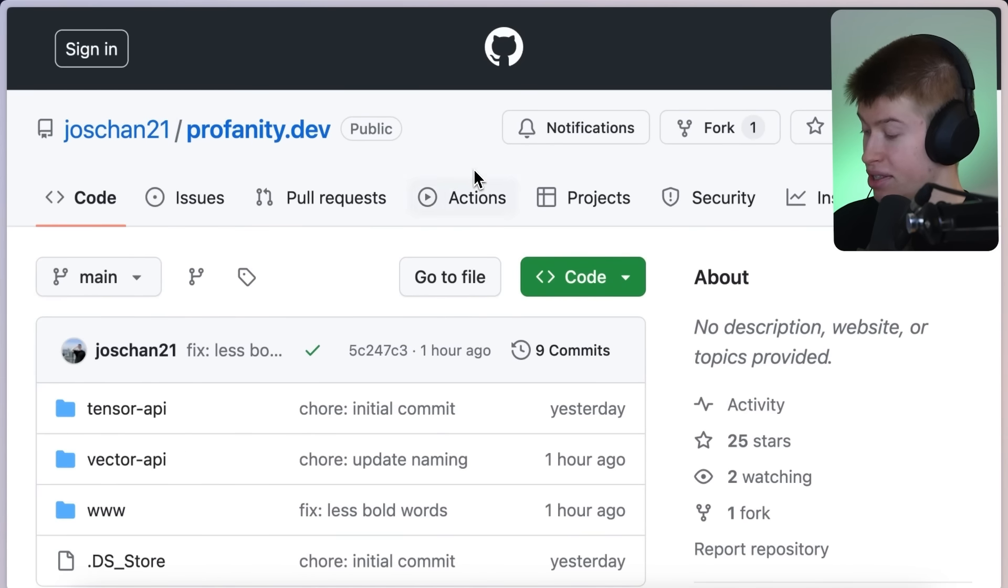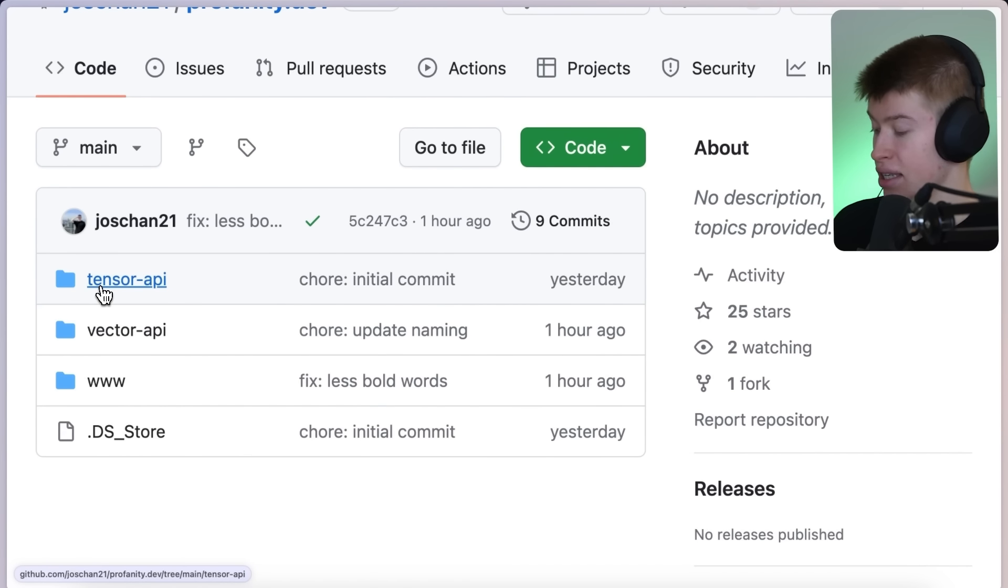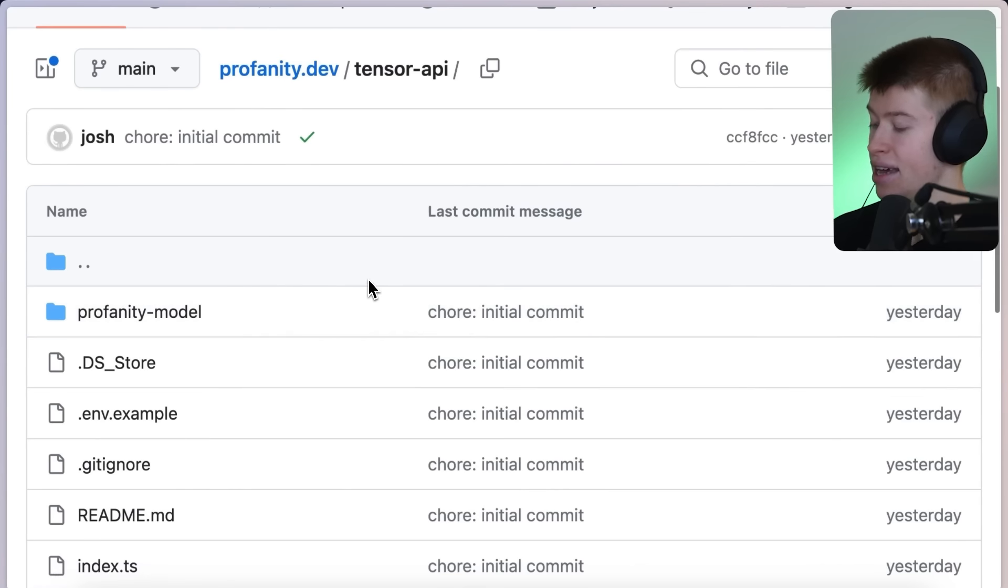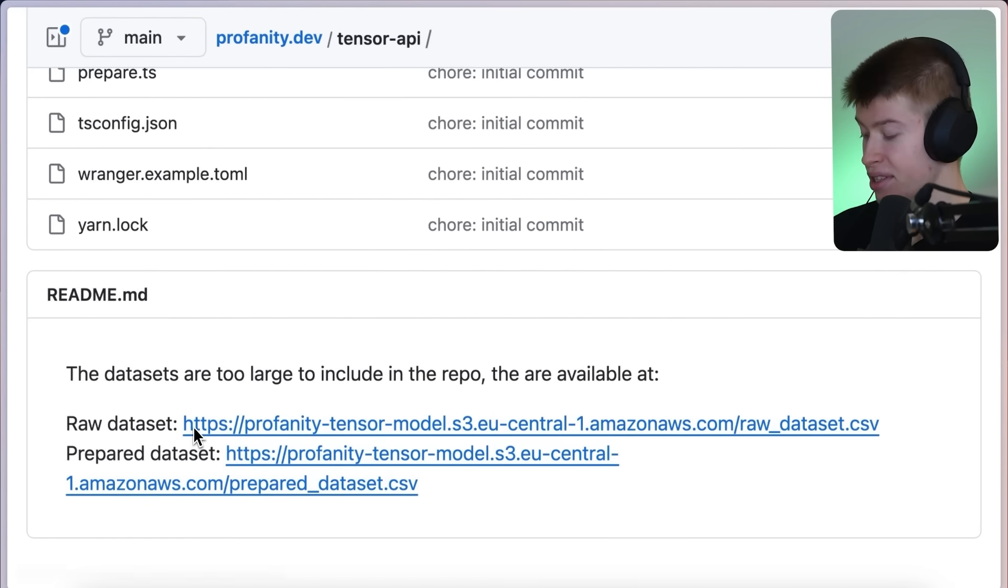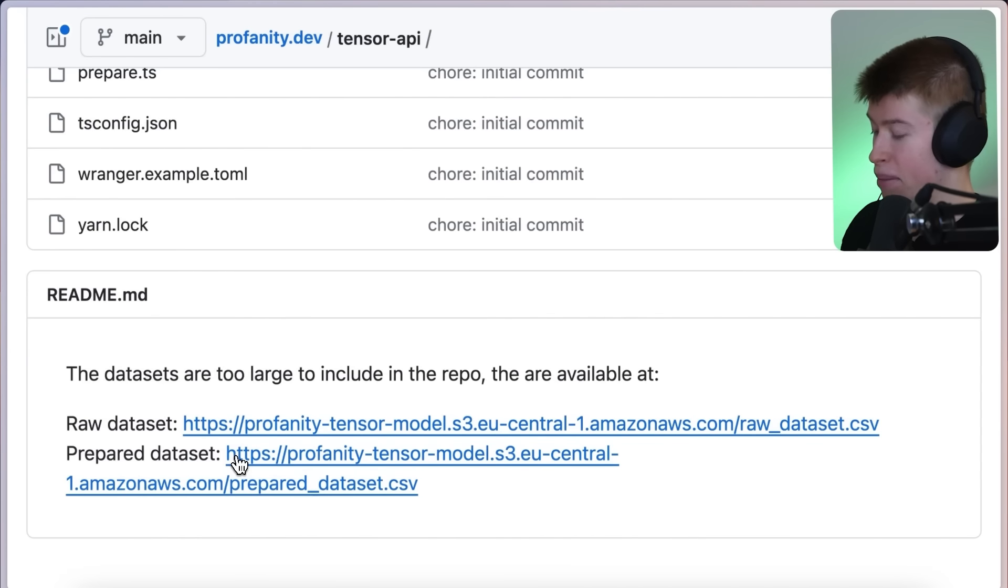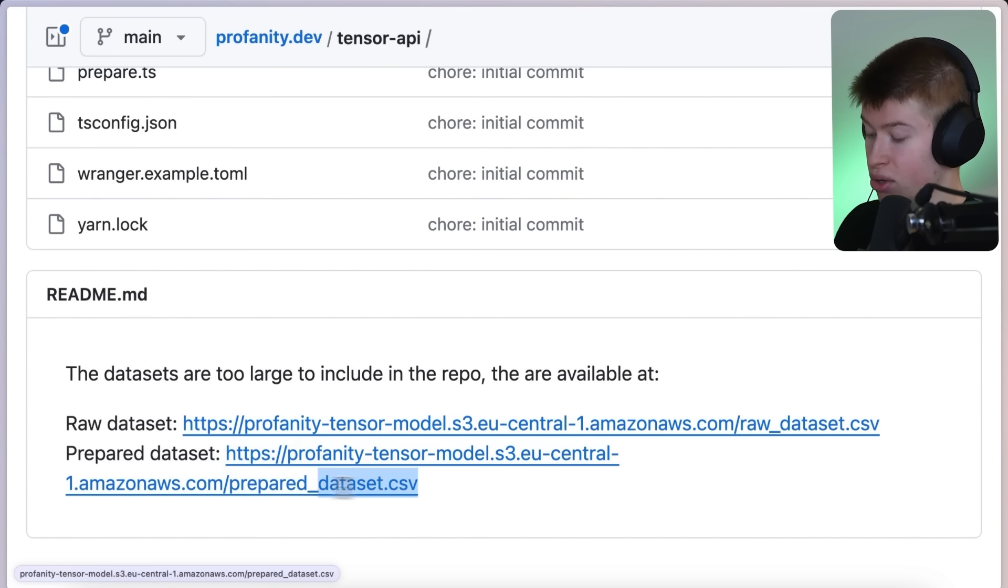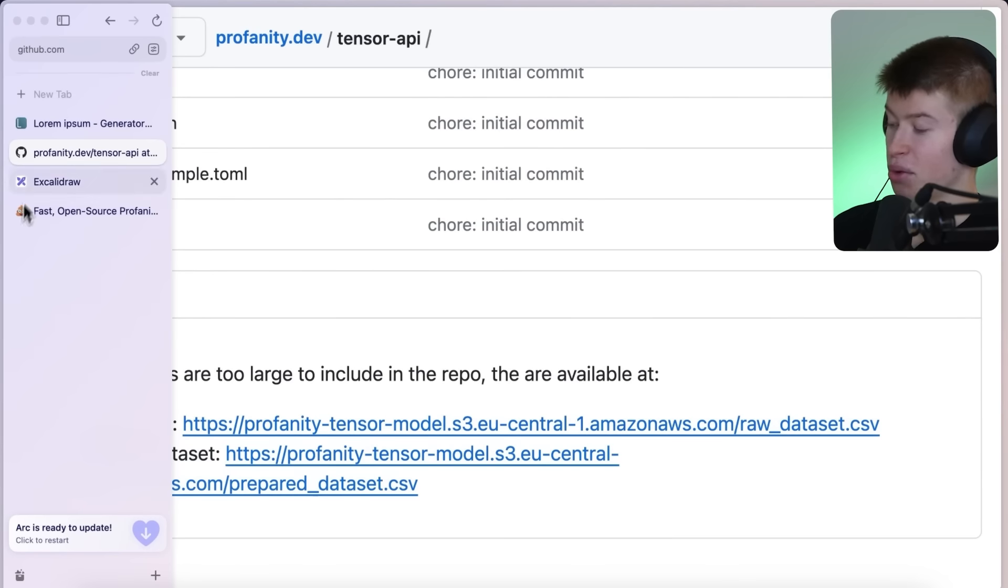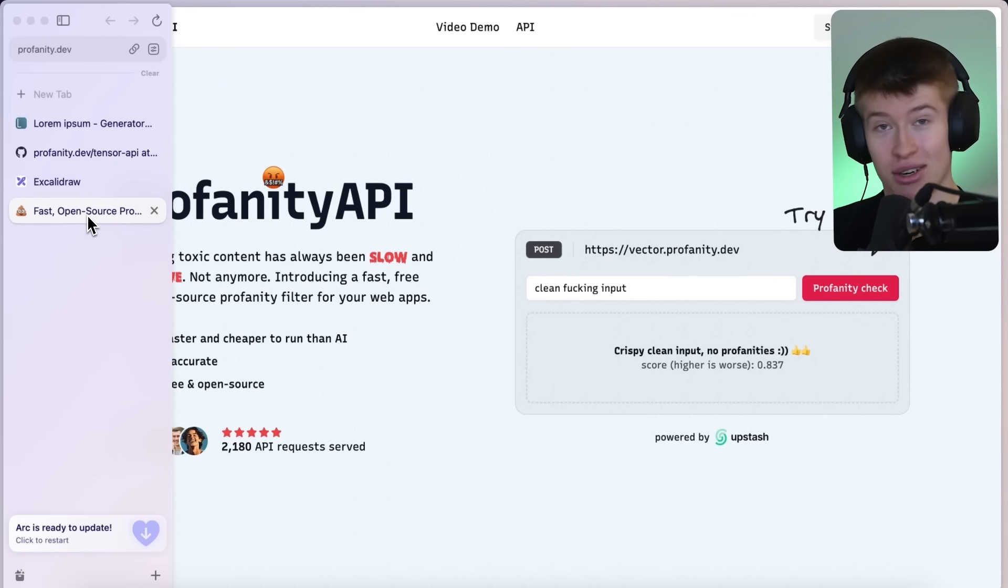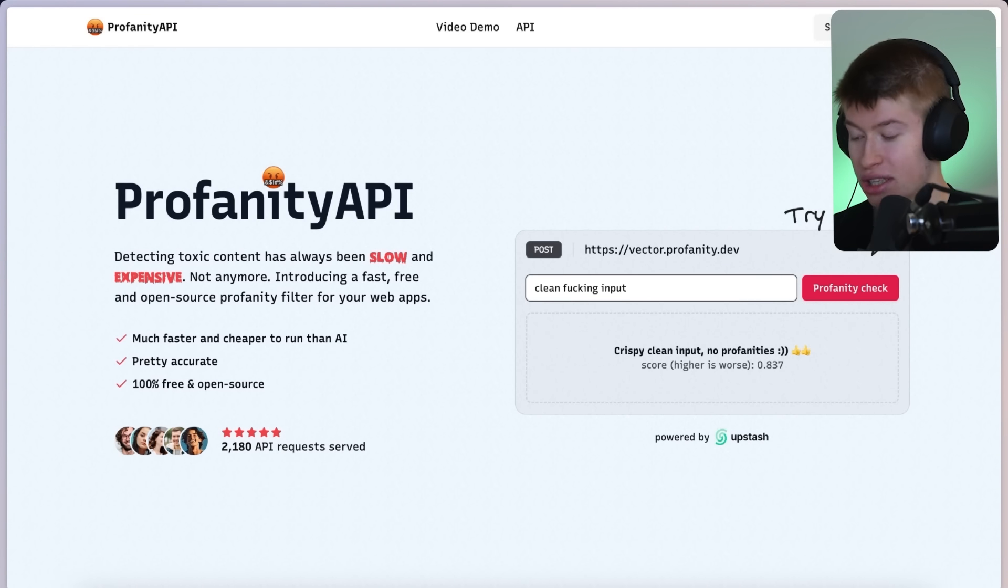And everything about this, literally everything is open source. The model, the data sets. The data set I used for the actual AI to kind of compare this is like 800 megabytes. It's gigantic because it involves a lot of embeddings and it's open source. So you can have it in the S3 bucket that I made for this, where also the model is hosted. So if you want to have a look at the open source code, it's right here in the GitHub repository. And just try it out. Give it a shot.